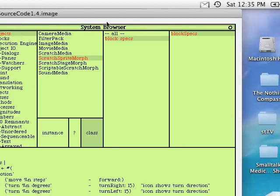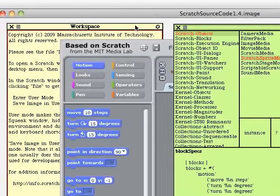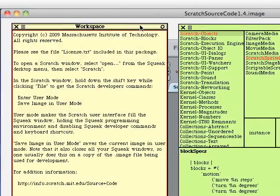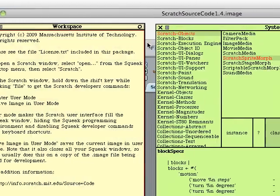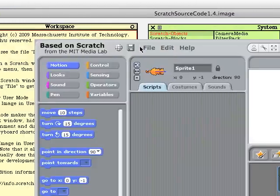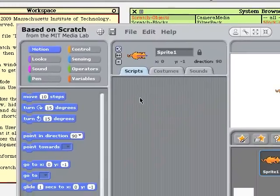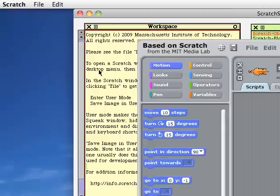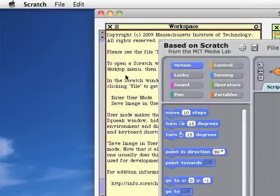This is something called a browser, and something called a workspace. And you're probably pretty familiar with the way Scratch looks already.